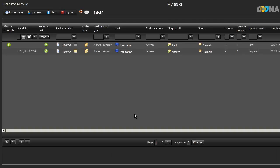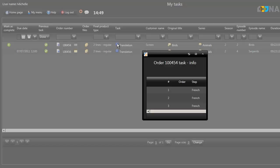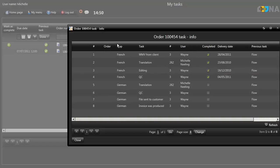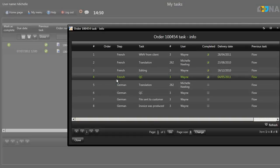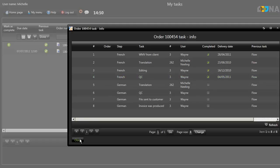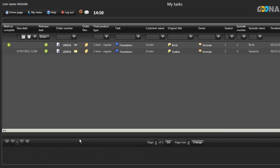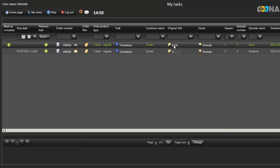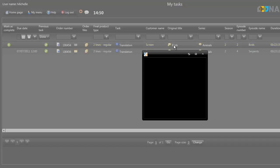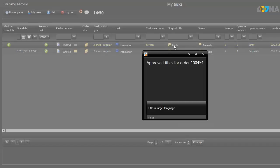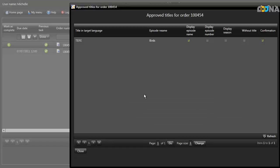Clicking on the Task icon will show you the order's entire workflow and which of the tasks associated with the order have so far been completed. Information about the approved title translations for the order can be found by clicking on this icon. You can also see whether the episode name and number and the season should be displayed.